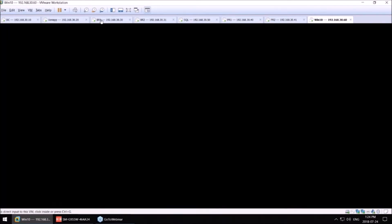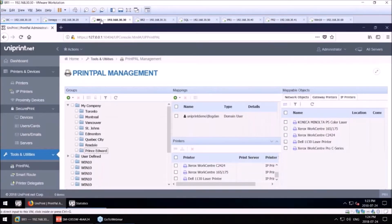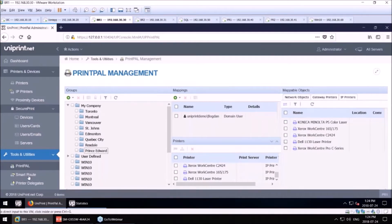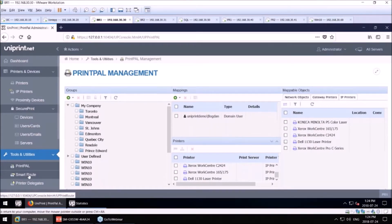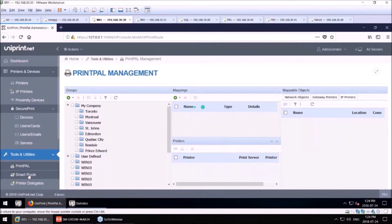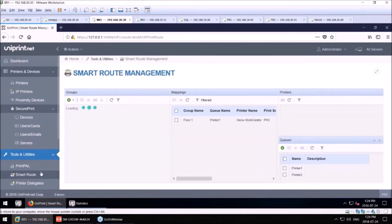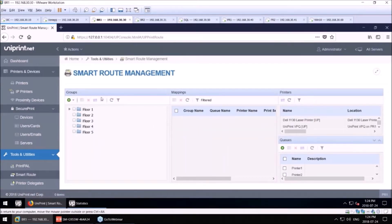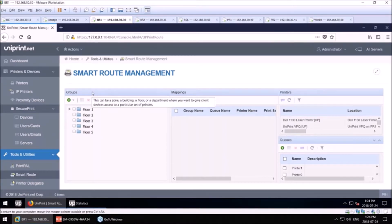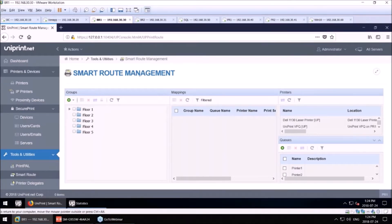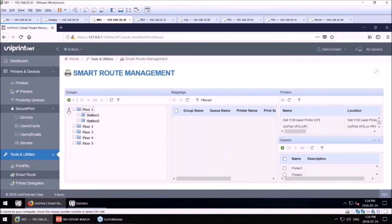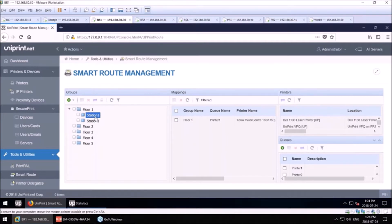Moving back to our Bridge server and our console, for our healthcare customers, we have included our Smart Route printing. In the example here, these would be floors in a hospital. And what our Smart Route printing is for EMRs that don't function that well with printing. They're very limited.